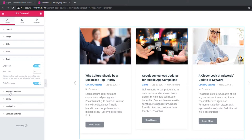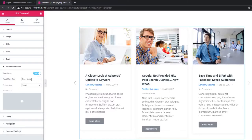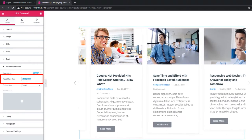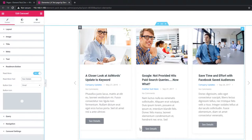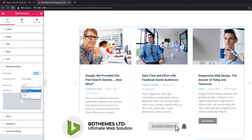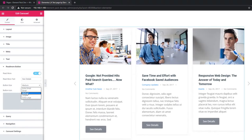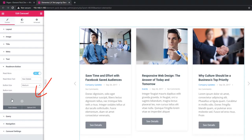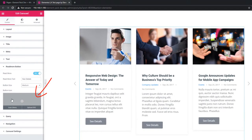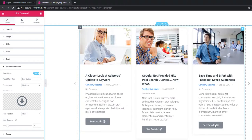For setting the read more button, go to the read more button section. There are some controls: read more, read more text, button size, and button icon. From the read more text field you can add button text — I'm writing 'see detail'. See, all the buttons have taken the 'see detail' text. From the button size field you can select extra small, small, medium, large, or extra large. You can also add an icon to the button by clicking on the icon library, selecting an icon, and inserting it. See the icon appearing with the button.